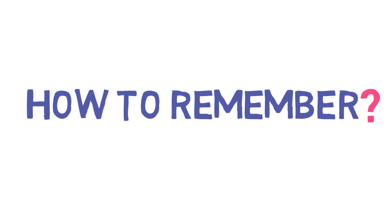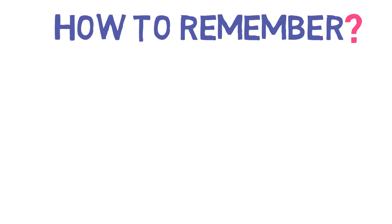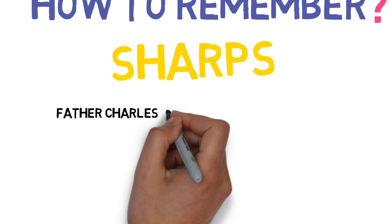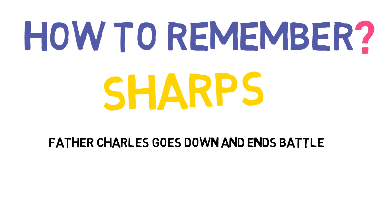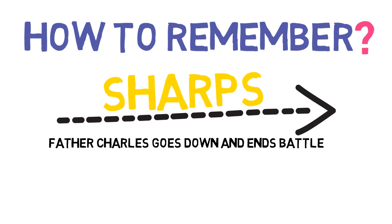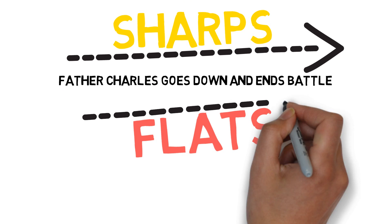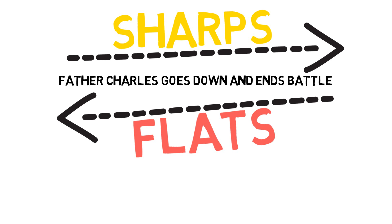So you're probably going, oh, how am I going to remember the order of the sharps and flats? Well, here's a trick. For the sharps you go Father Charles Goes Down And Ends Battle. For flats you go Battle Ends And Down Goes Charles Father.